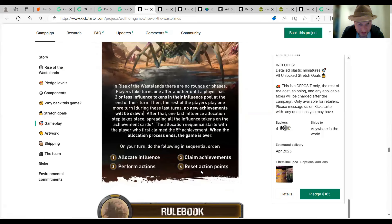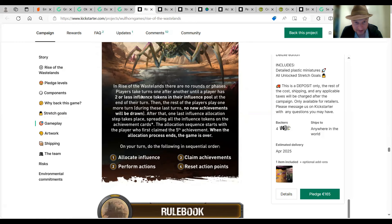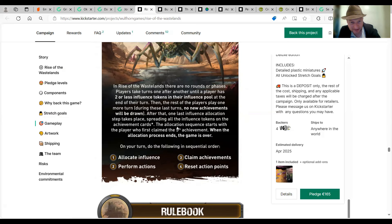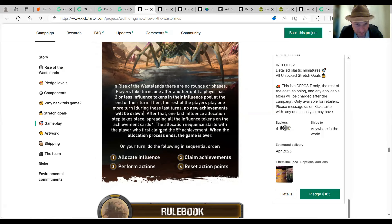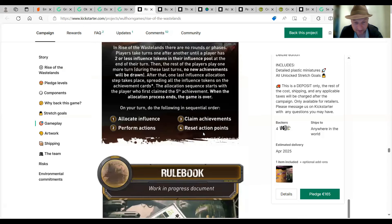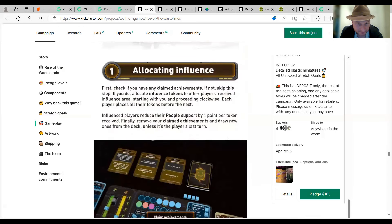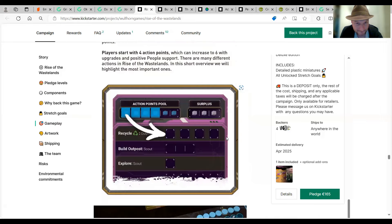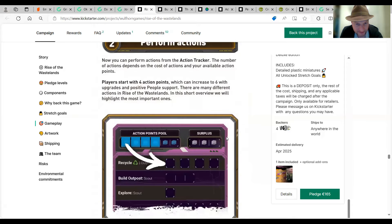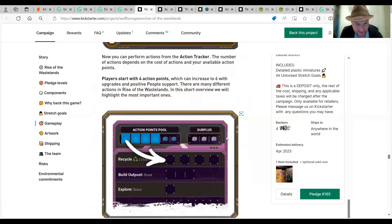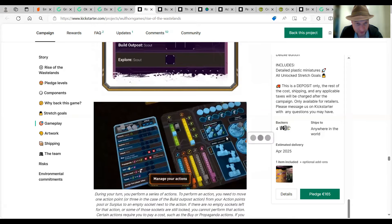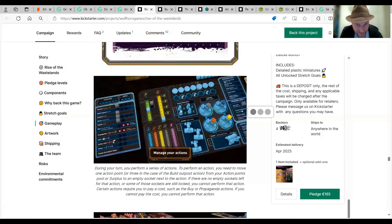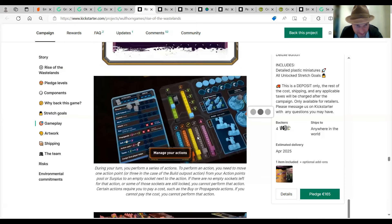It'll be fantastic if you can play solo with this one. I don't know. Does it have gameplay here? Maybe I'm missing it somewhere. Allocate influence. Perform actions. Claim achievements. Reset action points. No rounds of face. The players take turns one off and another until a player has two or less metal bullet tokens than they have to go to the end of the turn. That one wants to reset. Play spreading all the metal bullet tokens on the achievement cards. Okay. Player who first claimed the fifth achievement when the allocation presents the game. So, yeah, you don't have to kill everyone in the game.